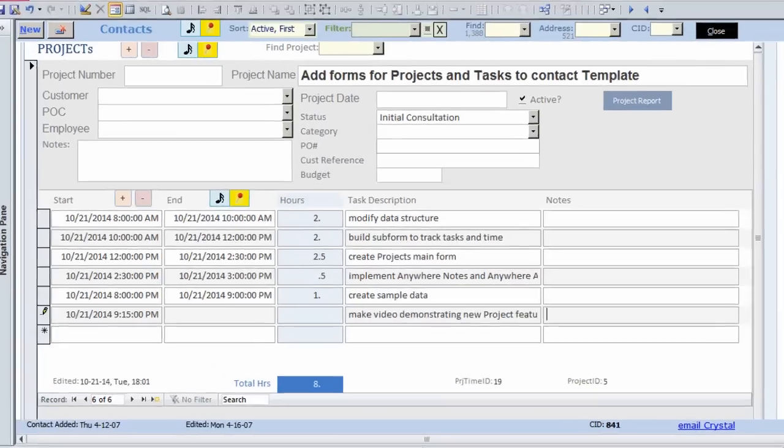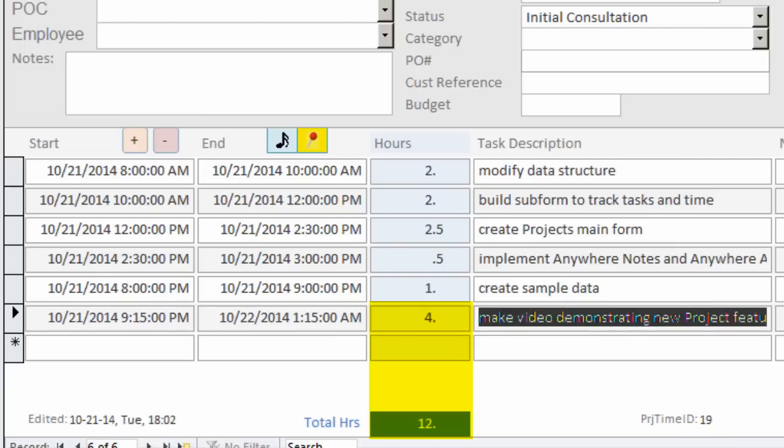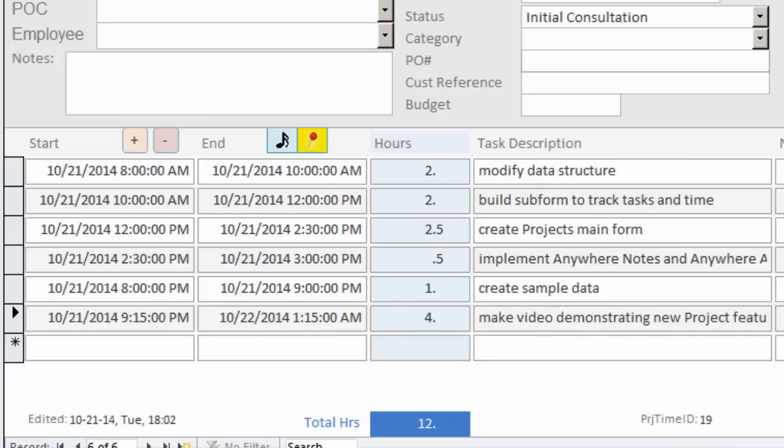Notice that as I create tasks and enter times, the total hours at the bottom of the subform is updated to reflect my total time spent on the project.